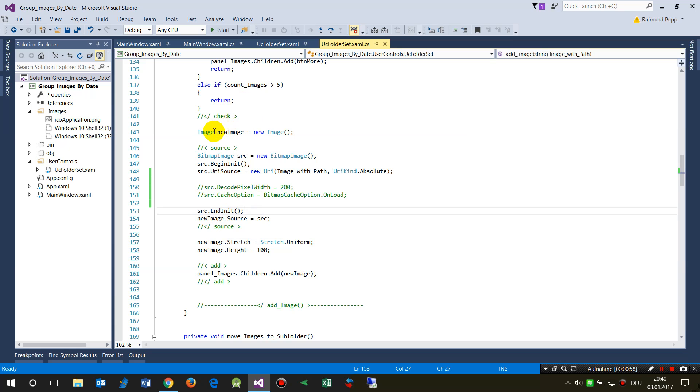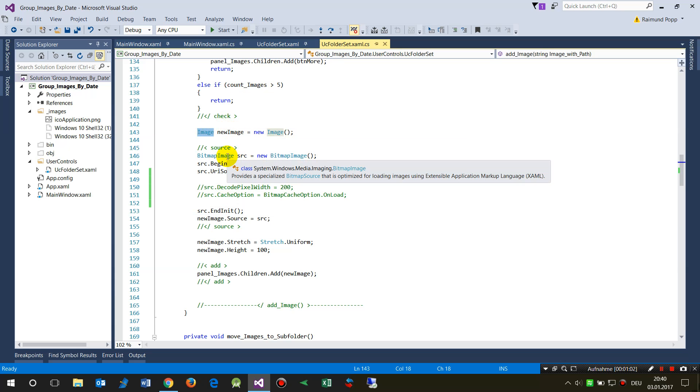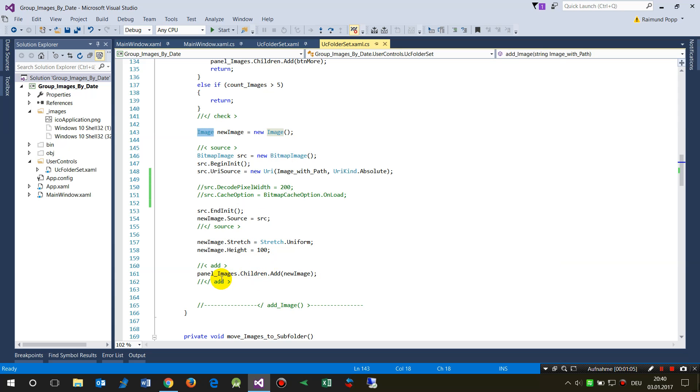Then it sets the image itself by the source, by the bitmap, and then stretches it and sets the height, and then adds it to a parent control.